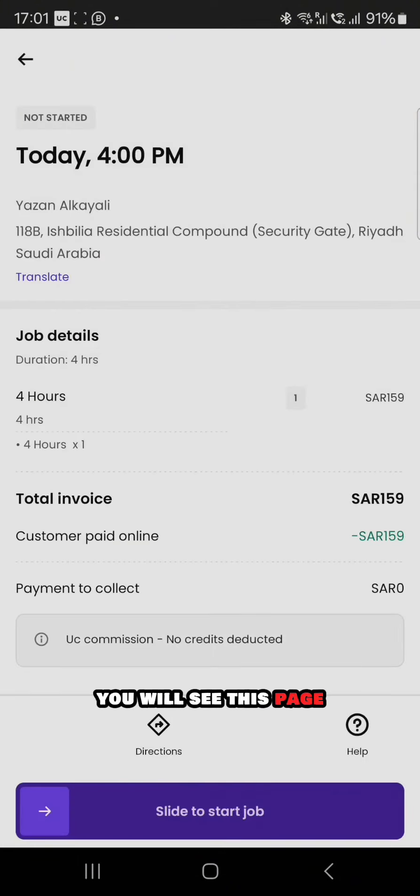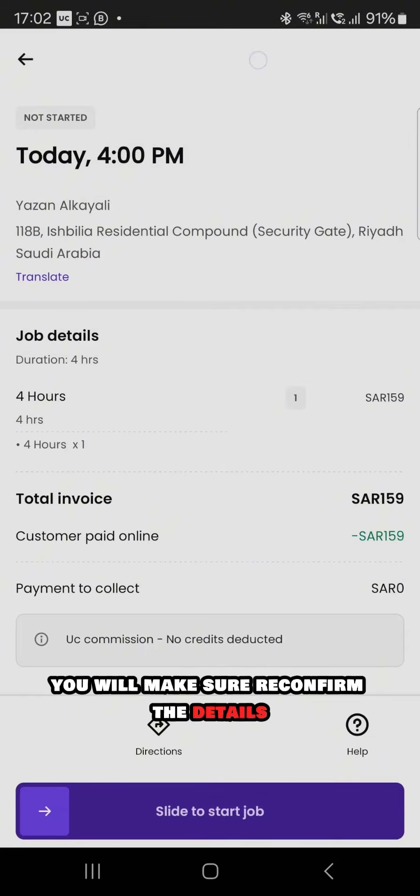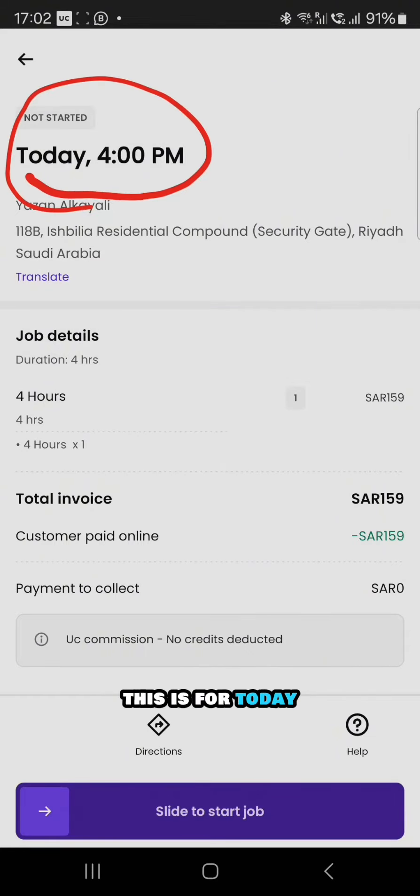Once I click here, you will see this page. Once this page opens, you will make sure to reconfirm the details.